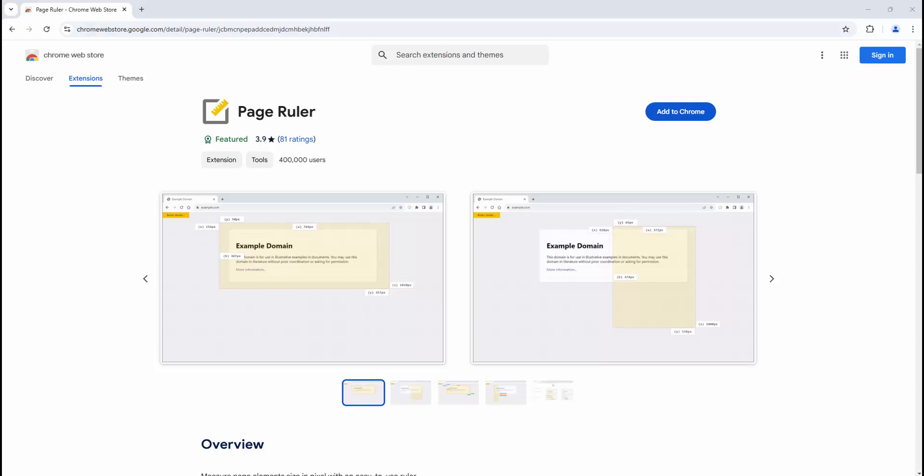To get started with this extension, we simply add it to our browser. This extension is available on Chrome, Firefox, Edge, and Opera browsers on all operating systems as well.